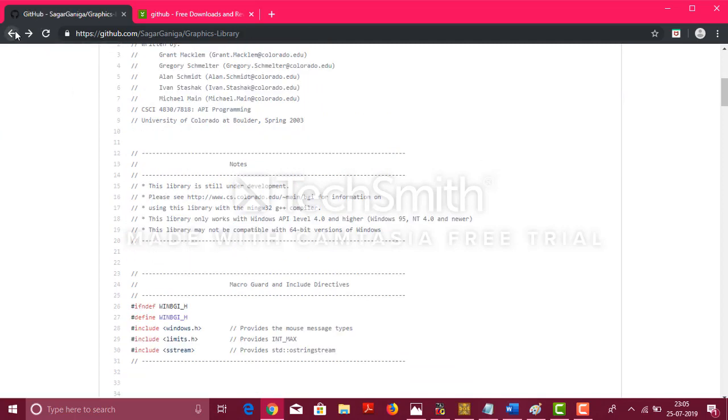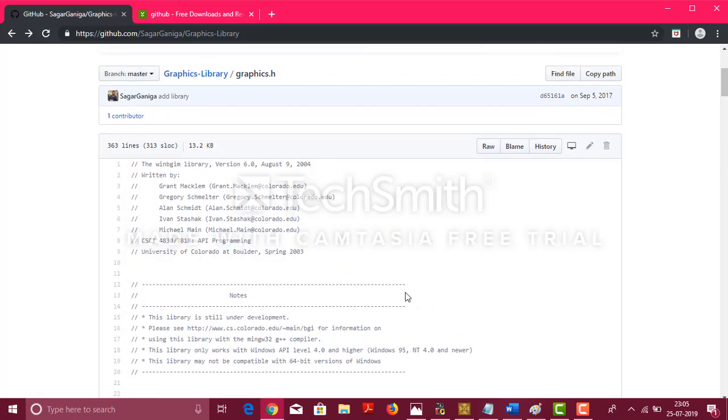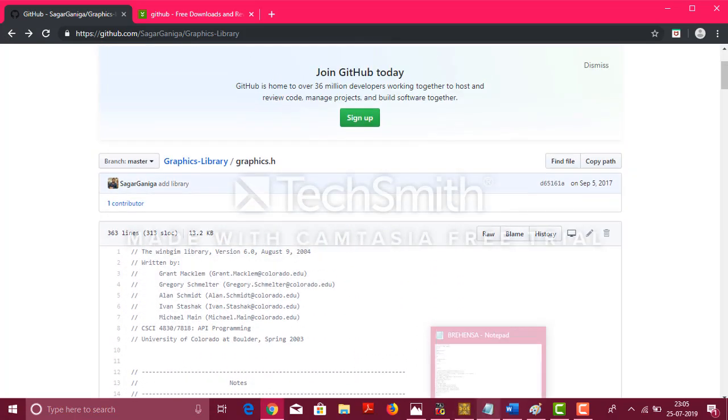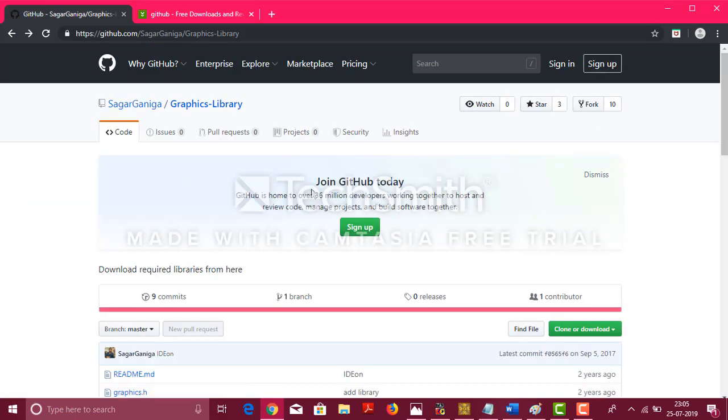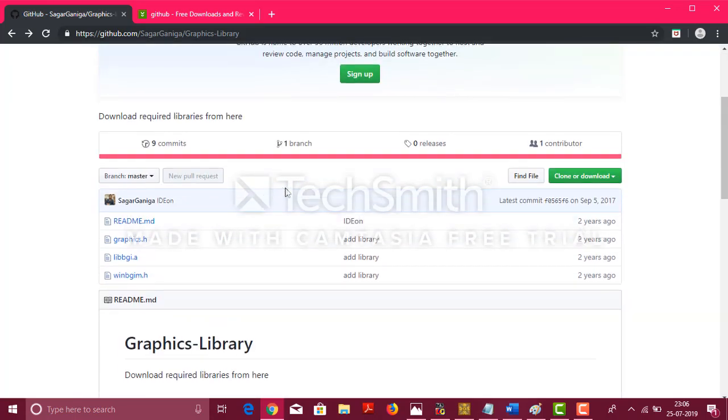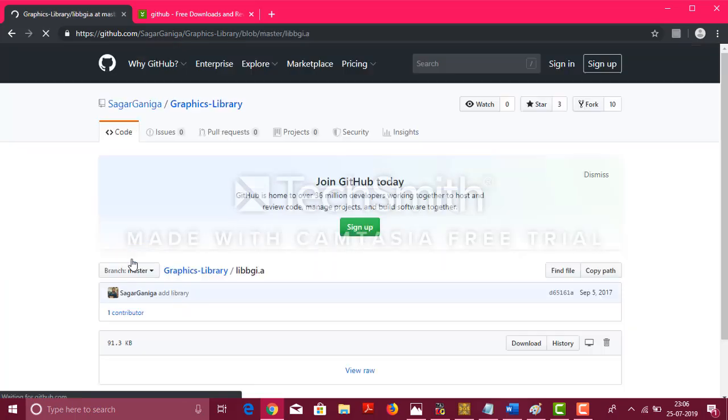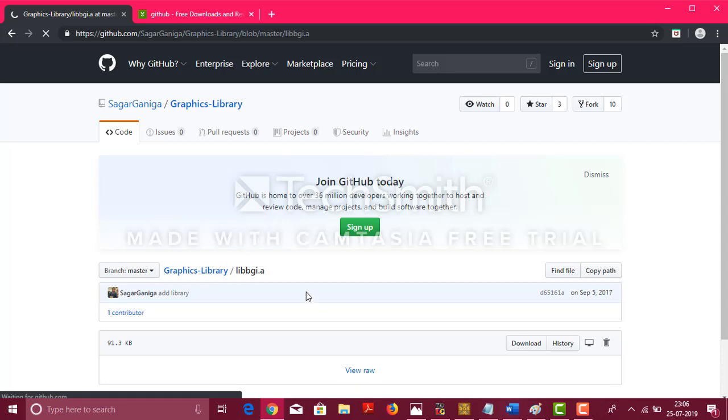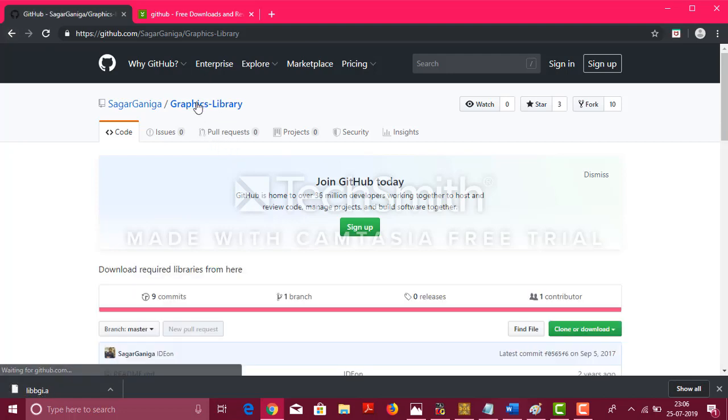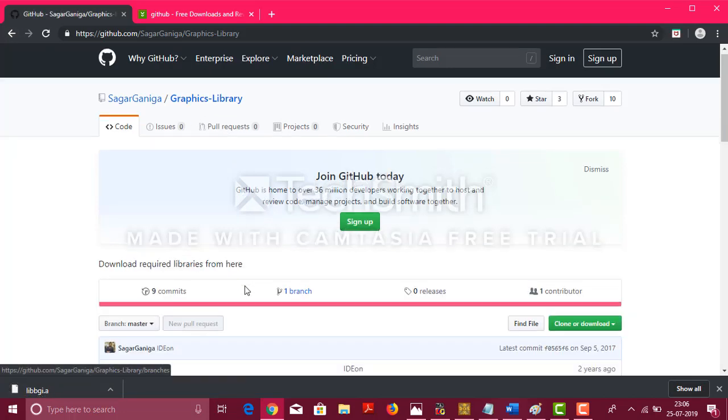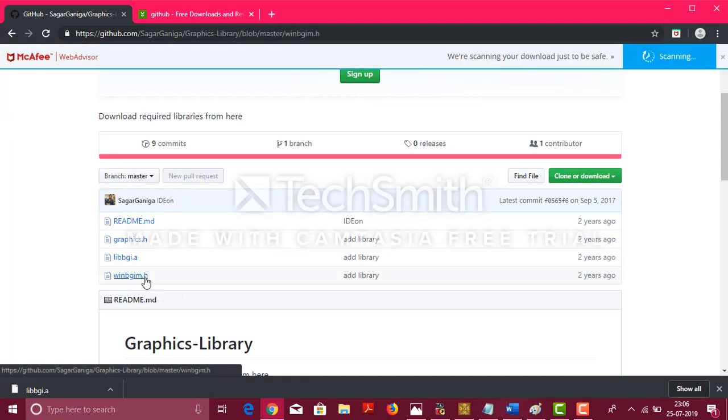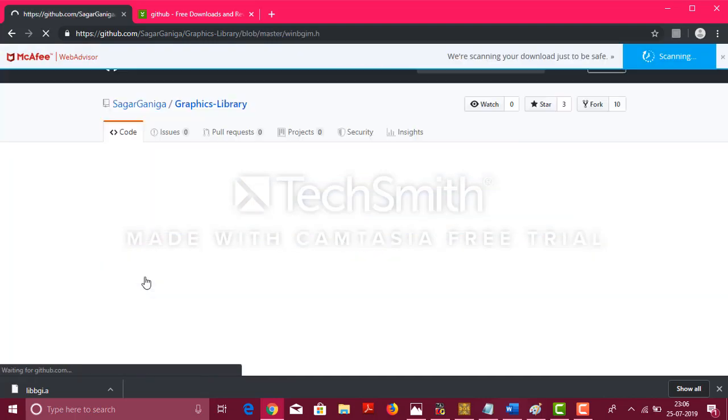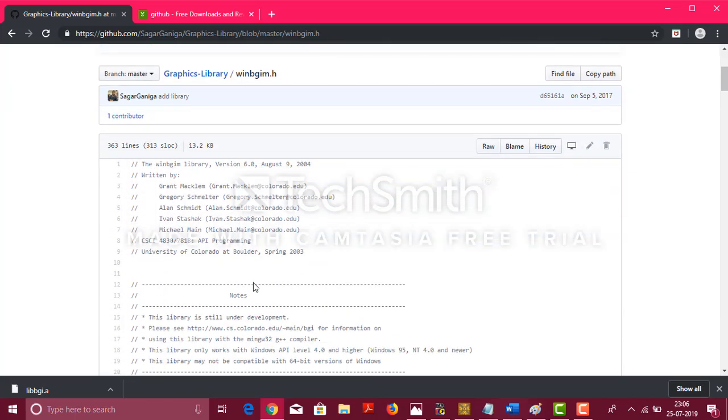When you click on it, you can copy the whole thing and you can paste it onto your Dev C++ and save it as graphics.h and include it into your C program. This one also, you have to download, just click on it and it's a raw file so it just downloads automatically. This one, you have to copy and paste and you have to add it up. View raw if you press on it, it just downloads automatically as you can see here. You can copy this and keep.